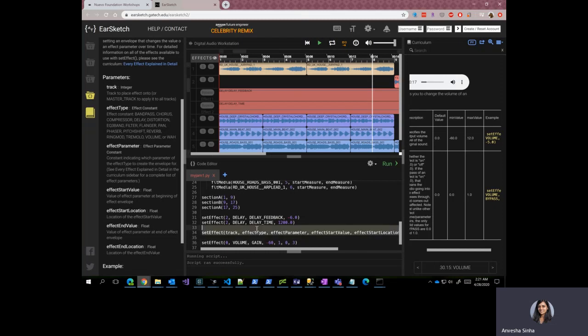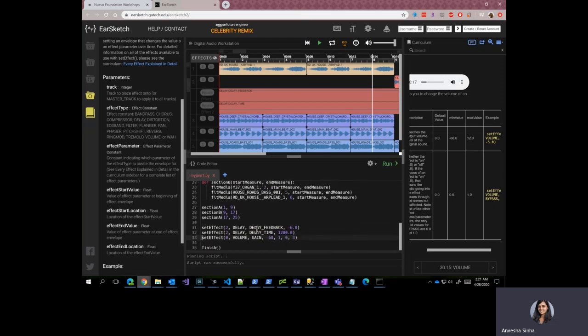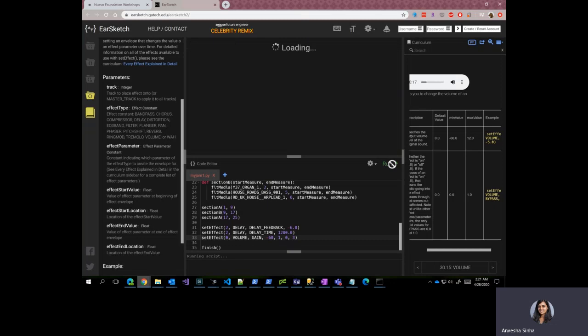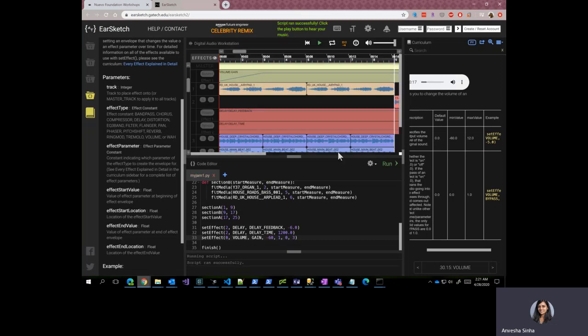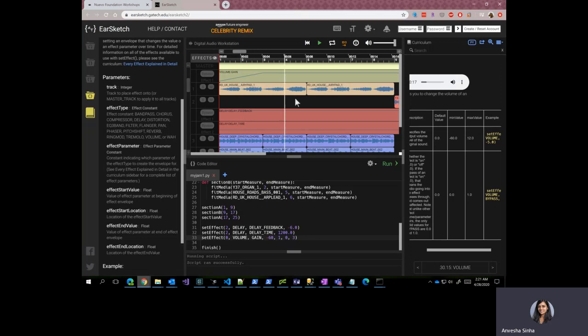All right, so we have these two effects from activity four and we added one more. So let's run this and see what our song sounds like now.